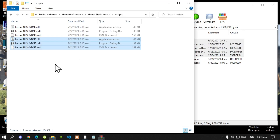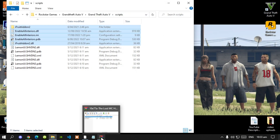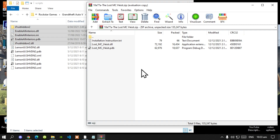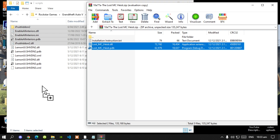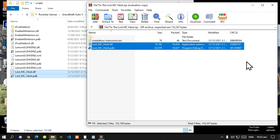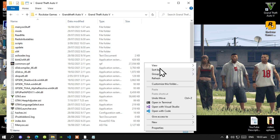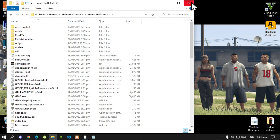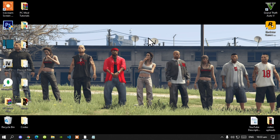Then exit out of that extract folder. Now lastly, open up your LostMC extract folder, select all the files except for the text file, and drag them inside your scripts folder. Exit out of the extract folder. Now go to your Grand Theft Auto V main folder, right click, refresh your game folder, exit out, right click, and refresh your desktop.